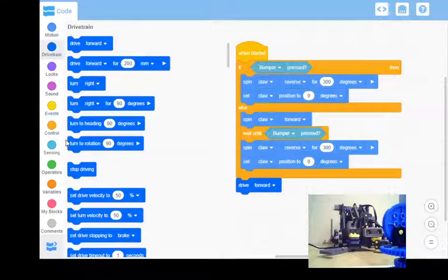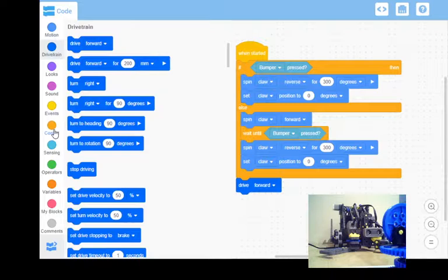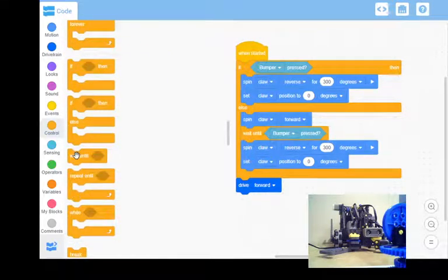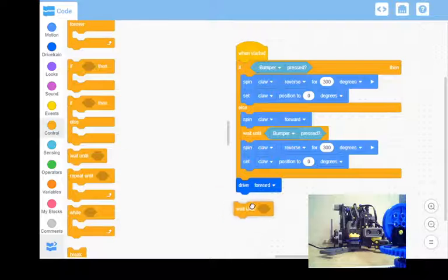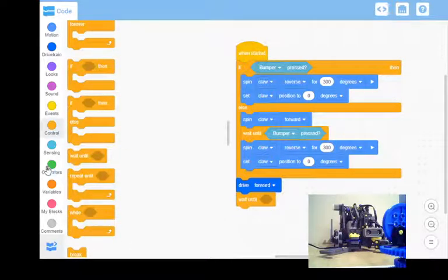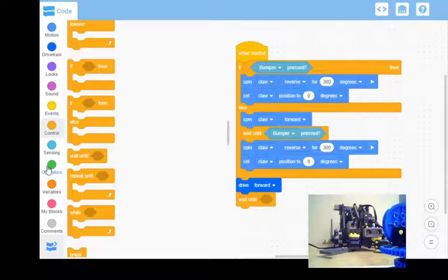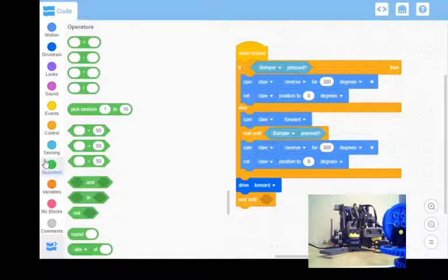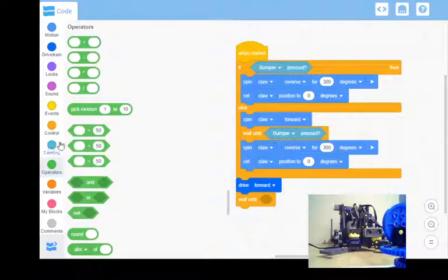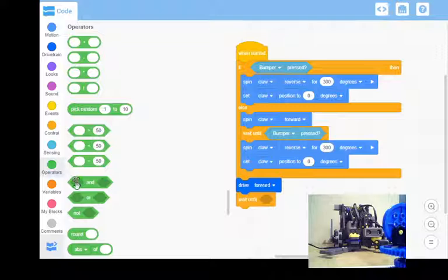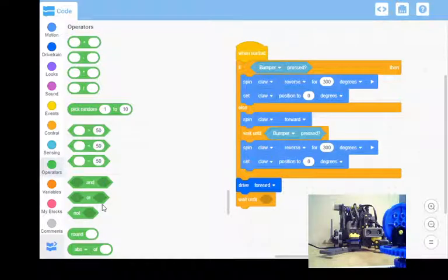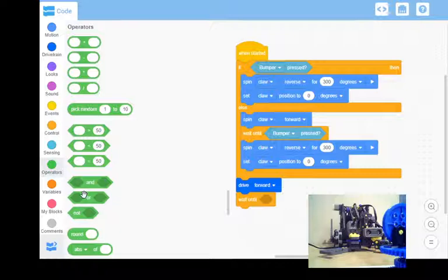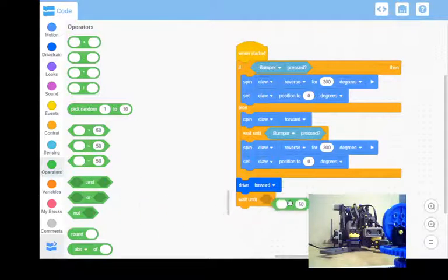So if I come down, I look at my controls. I've got a wait until command which we already use with the bumper. So I'm going to say wait until, I'm going to come into my operations, and this is the first time I've used these, but there's a bunch here that we can say: greater than a value, less than a value, equal to a value. You can have and, greater than and less than, or not. So you have a bunch of options here, but I'm going to say less than 50.